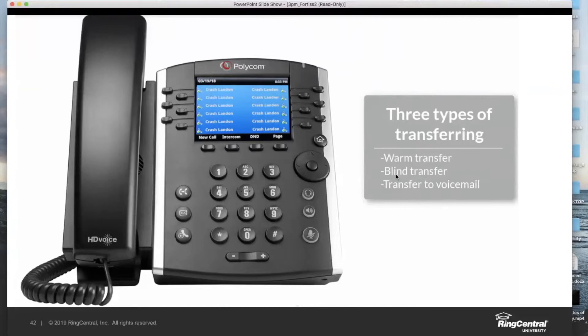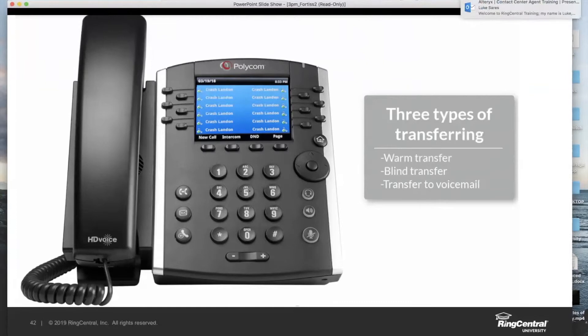Whereas with a warm transfer, what does Luke see? He actually sees my name on his phone, and obviously he knows I'm trying to communicate with him for a reason. Then lastly, transfer to voicemail — self-explanatory. If Susie specifically asks to be sent to voicemail, I can do that as well, and we're going to show how to do that key press by key press.